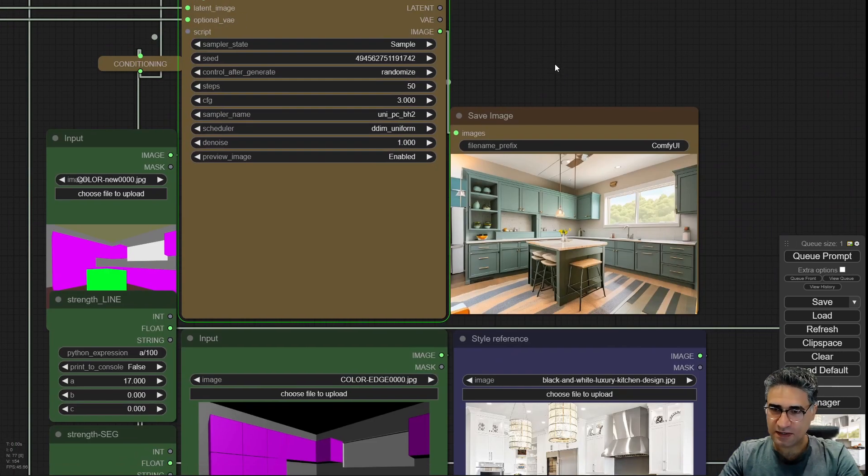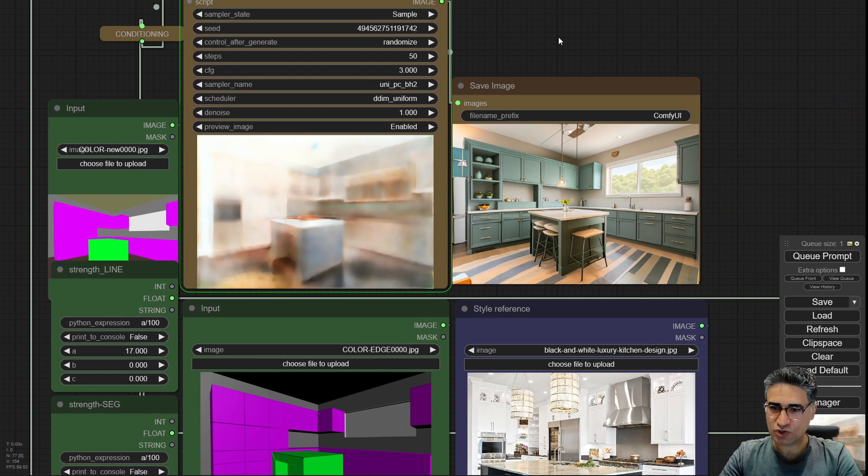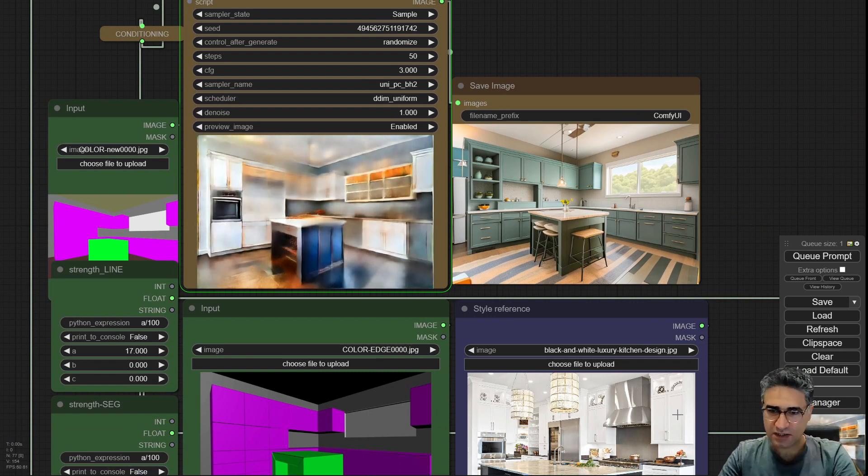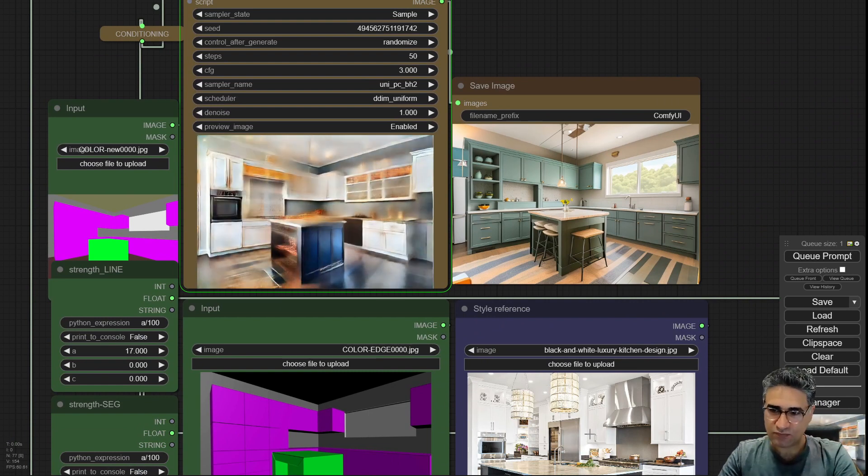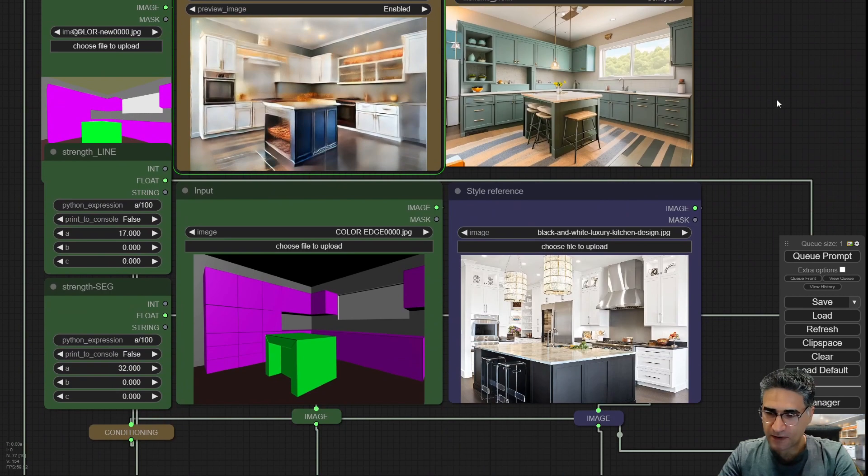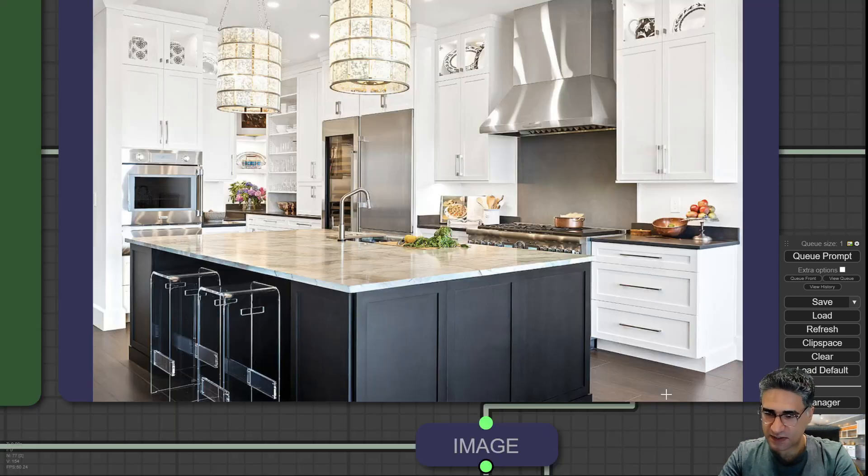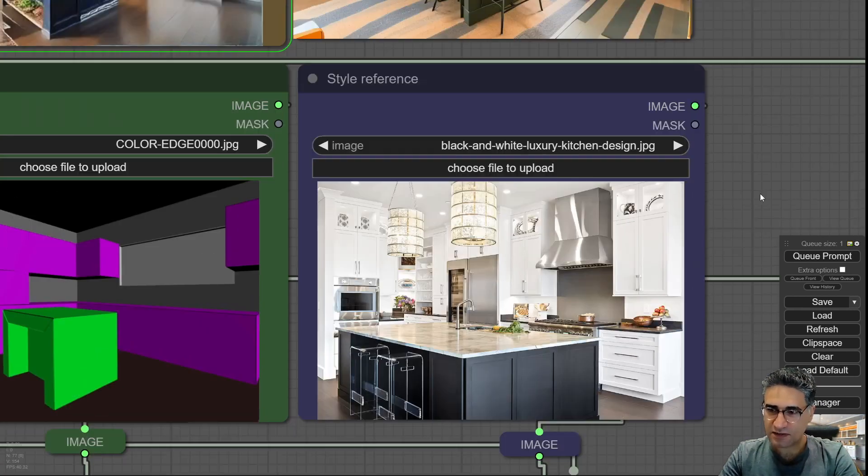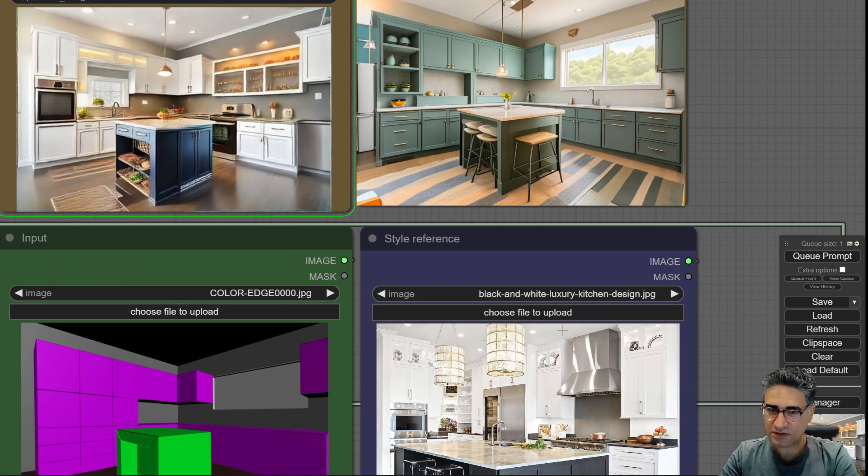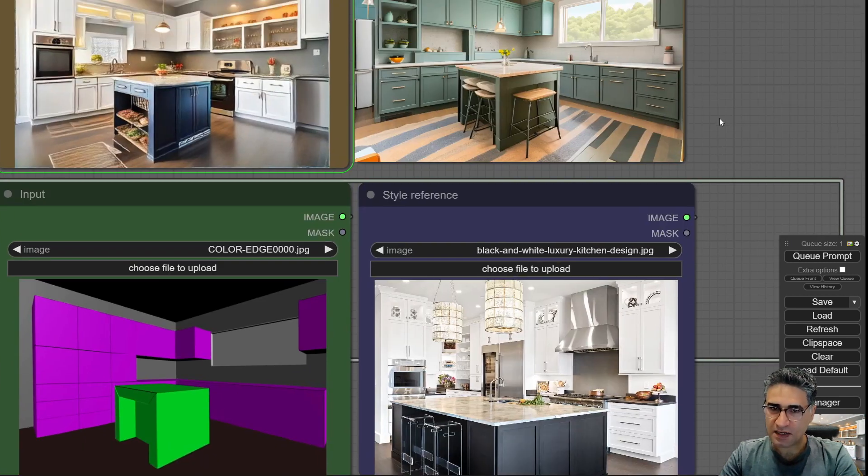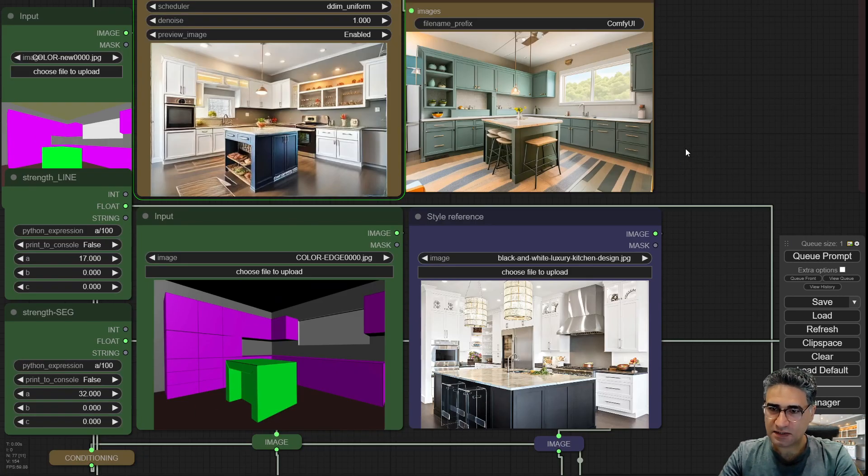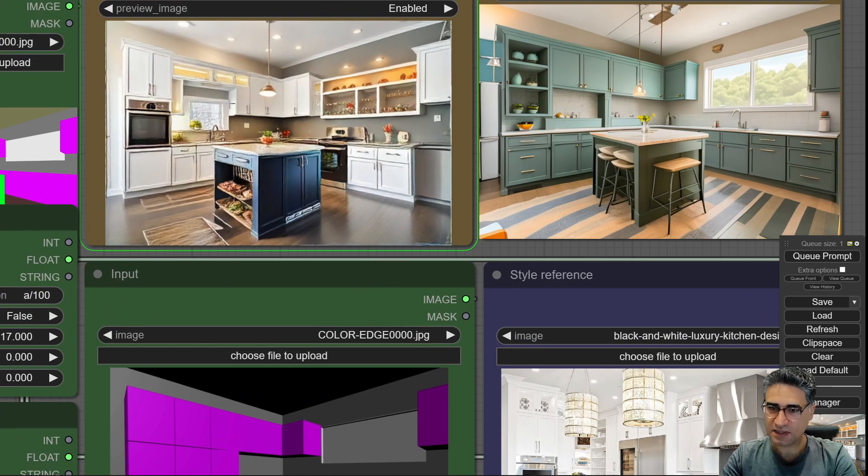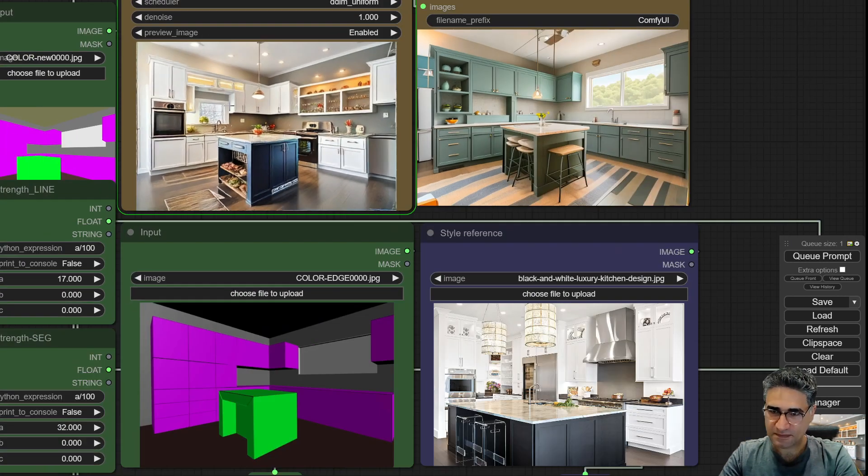I want to show you that it is really paying attention to the input style. For example, here you can see the floor material, the colors, and also the style. Now we have something like that.